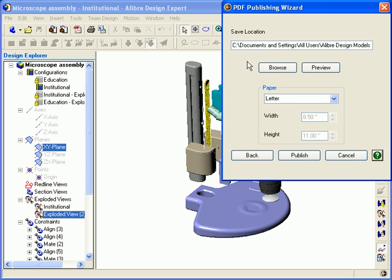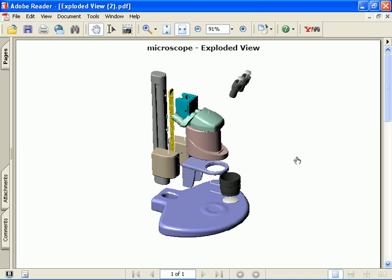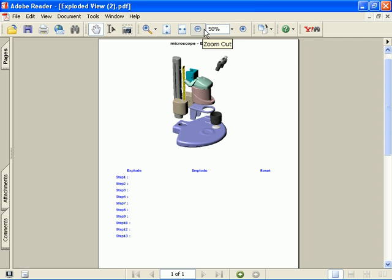In the next dialog, you choose the name for your PDF file and the save location. You can browse to find a location that you like, then select your paper size, and finally click Publish. I'll zoom out so you can see the entire page. You can see that the model is on the top half of the page and there are steps listed below.